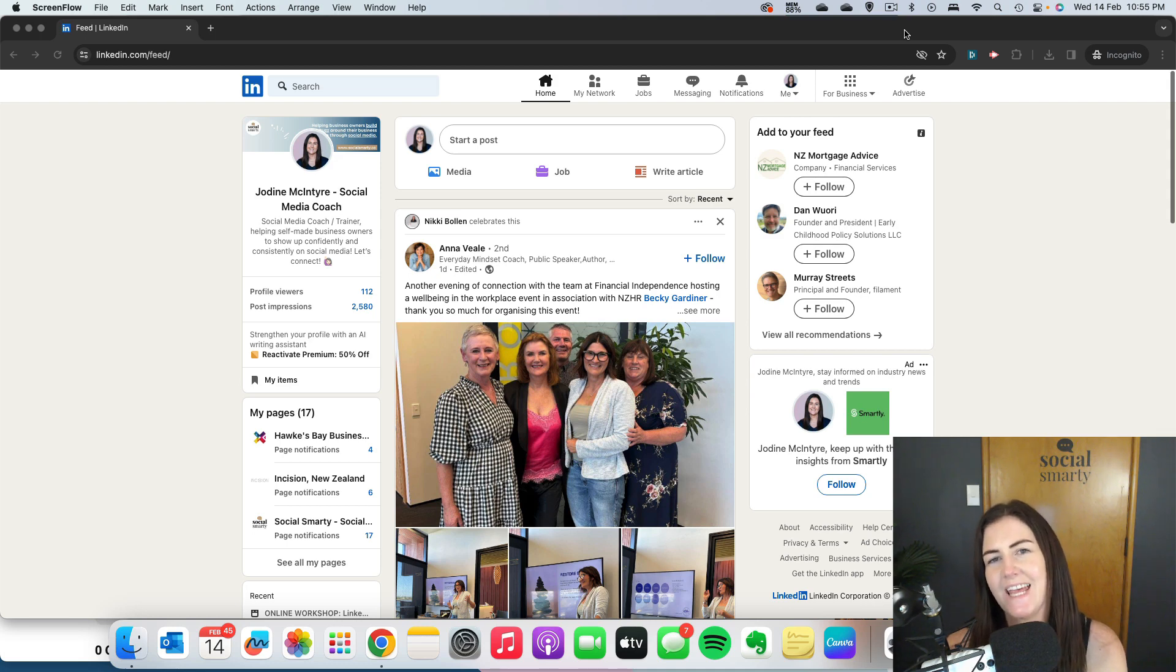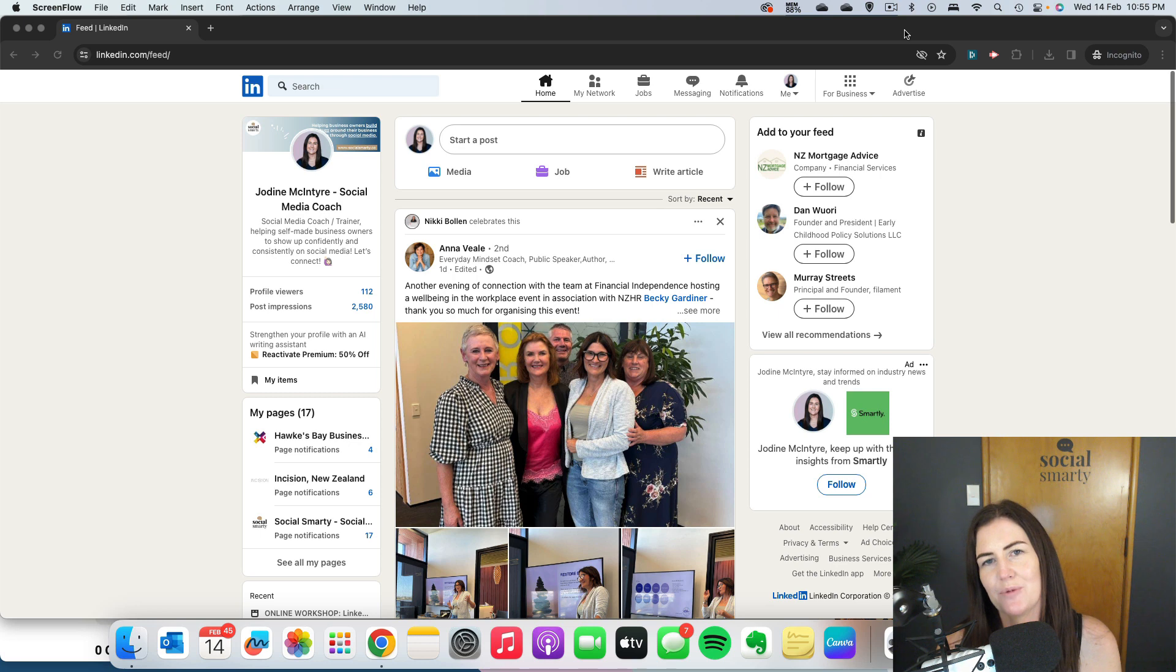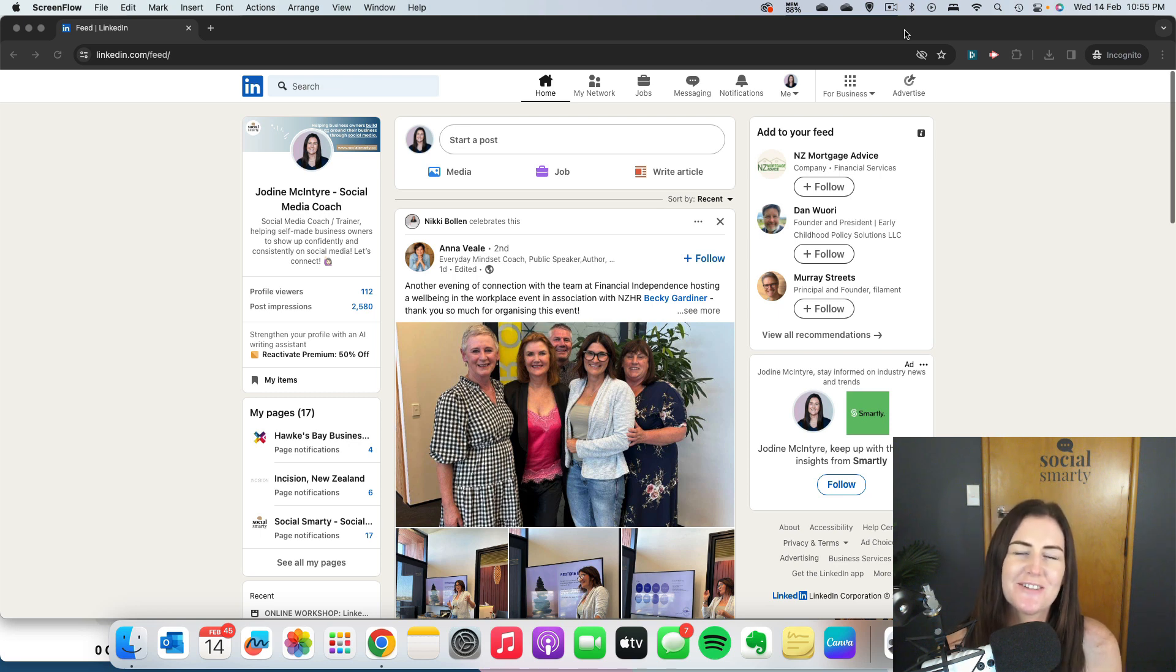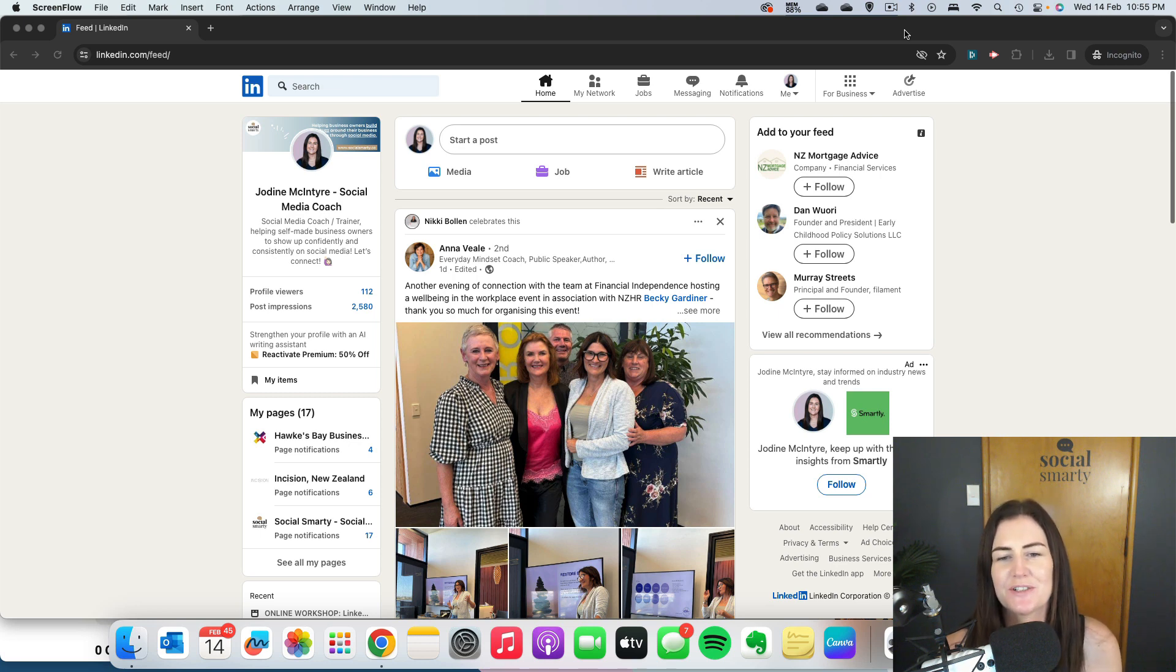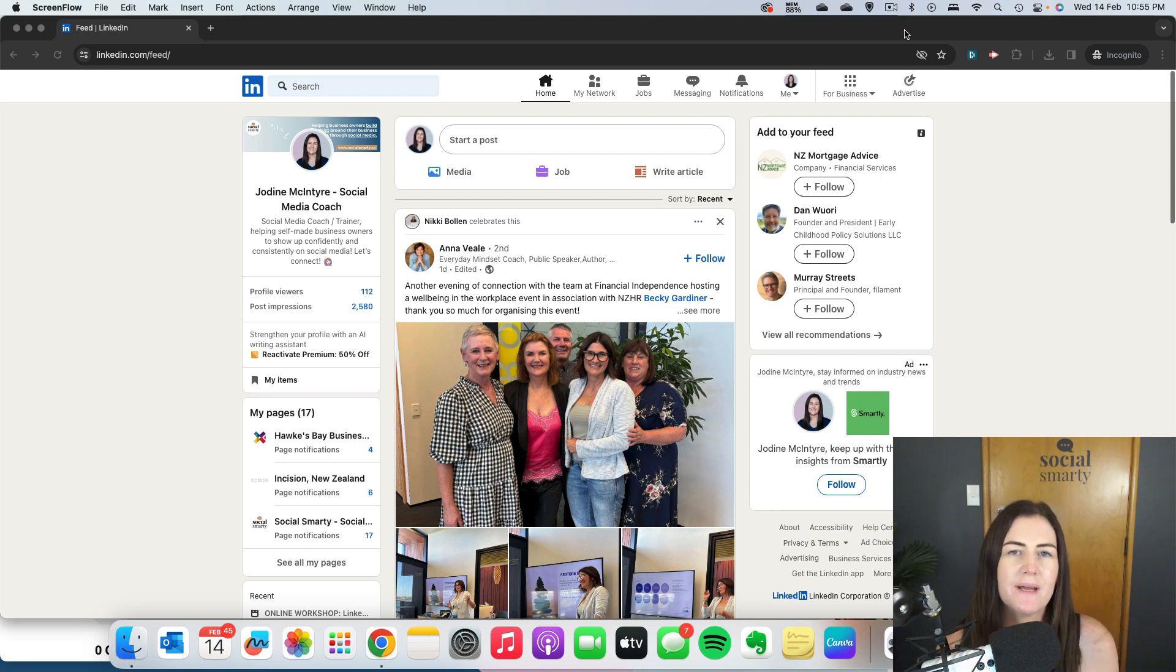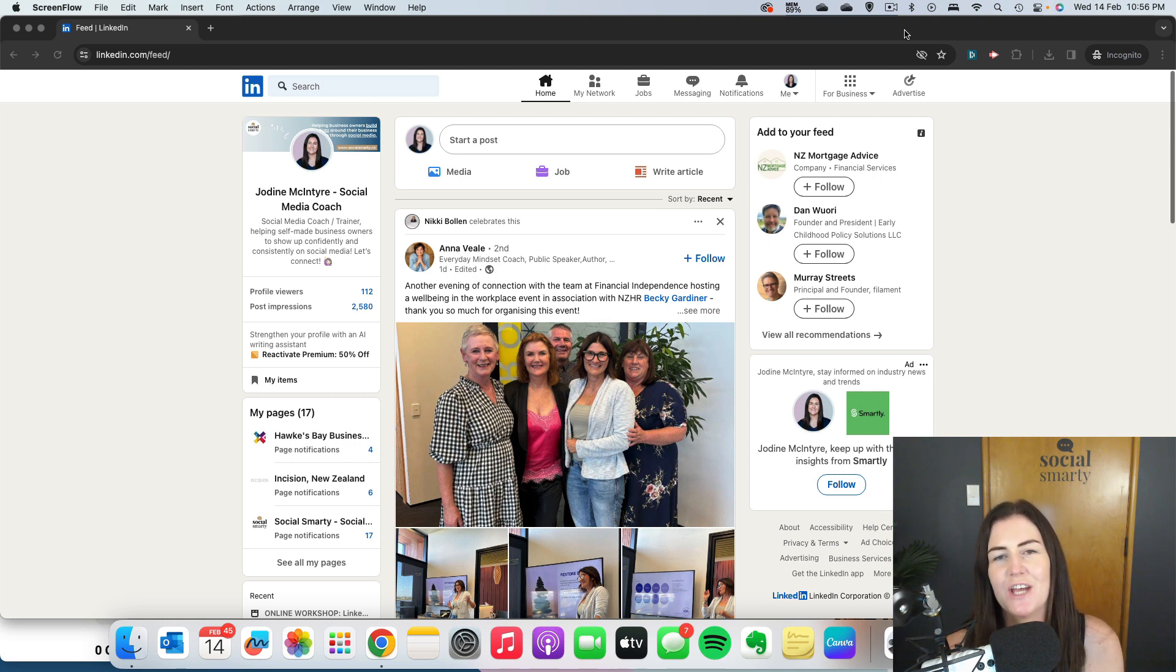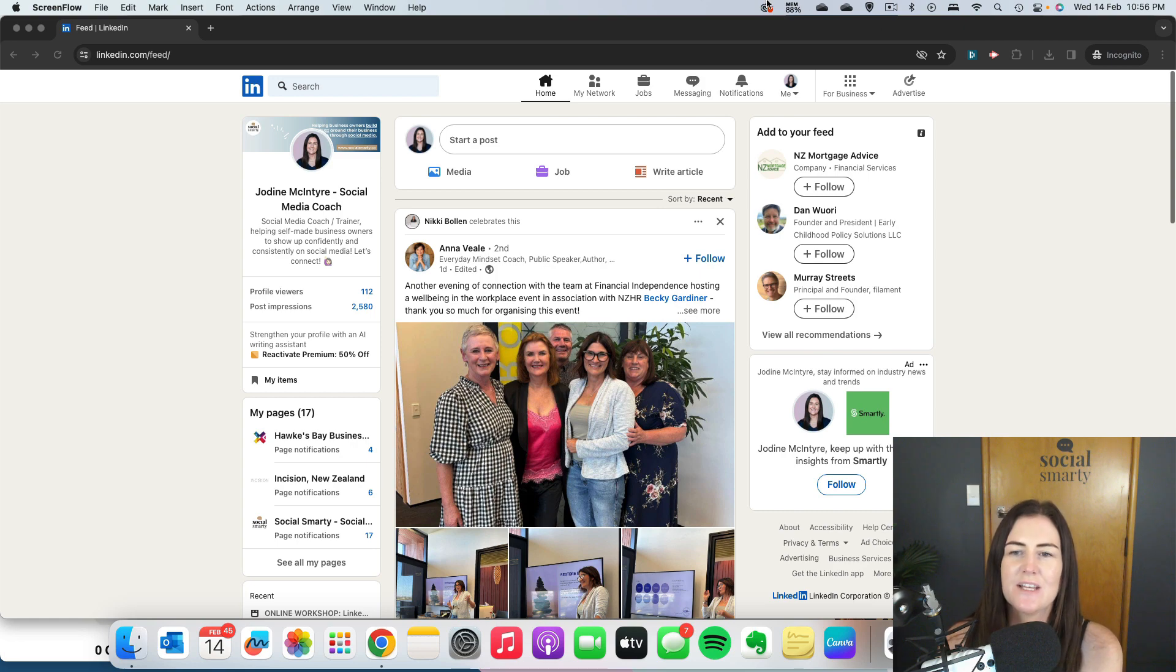It's really easy to add additional admins to your company page. You might want to add more admins because you want to share the load, have other people create content or manage comments and questions, or you might be adding more admins so you can unlock that invite connections to follow your page feature for more of your team members.